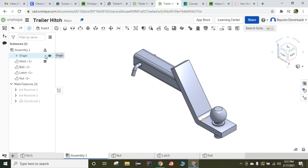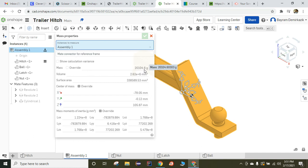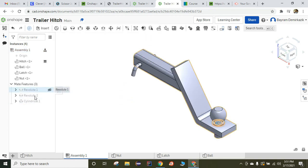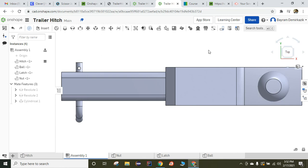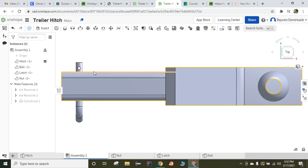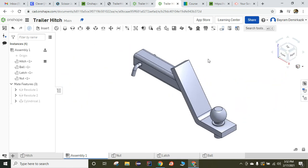This is how to complete the trailer hitch. When you complete it, you can hide the origin here. When you click Display Mass Properties and choose the assembly, you should see the mass as 20,104.6 grams. If you see that, it means your completed trailer hitch assembly is correct. Make sure you have the Revolute, Revolute, and Cylindrical Mate — all these mates are supposed to rotate but not move translationally. When you click the front view it should look like this, and when you click the top view you should see a 25 millimeter distance from the top of here to this part of the hitch. Then put the isometric view again. This is how to complete the trailer hitch.